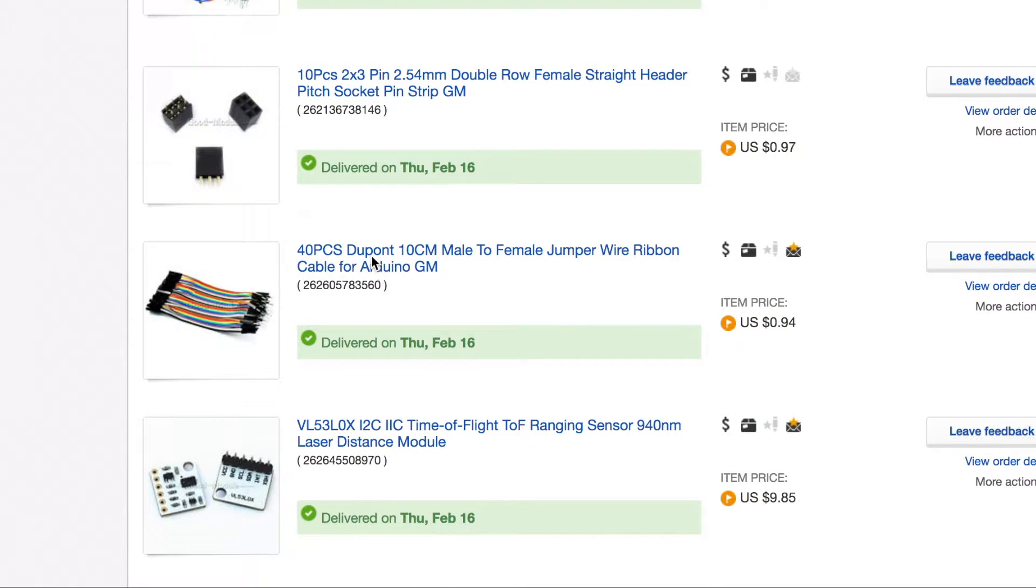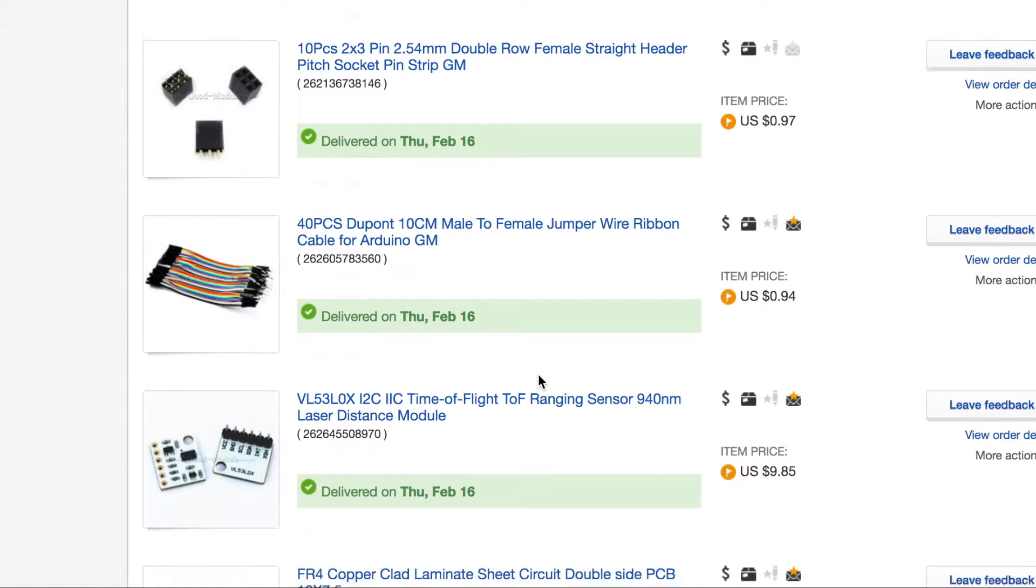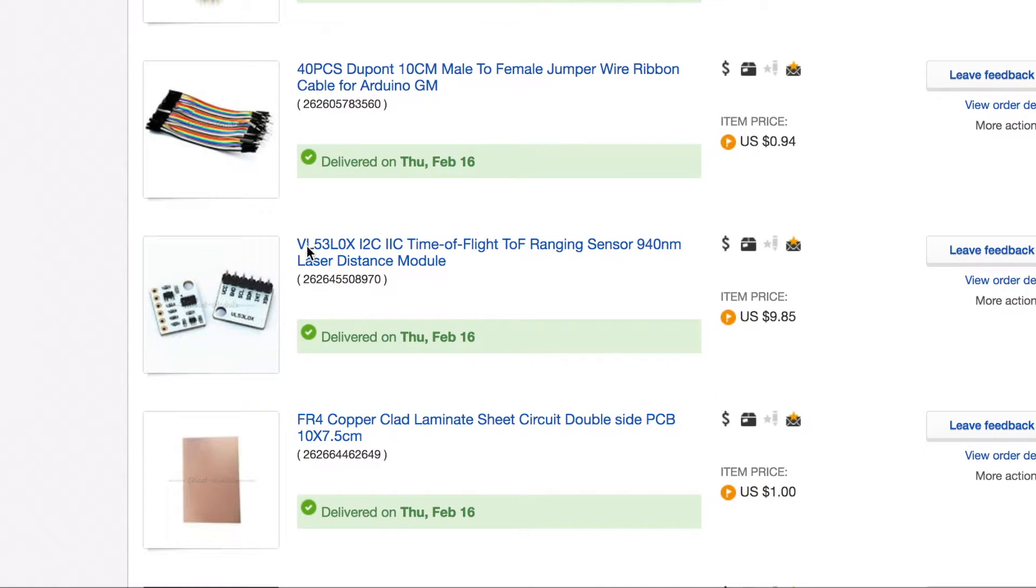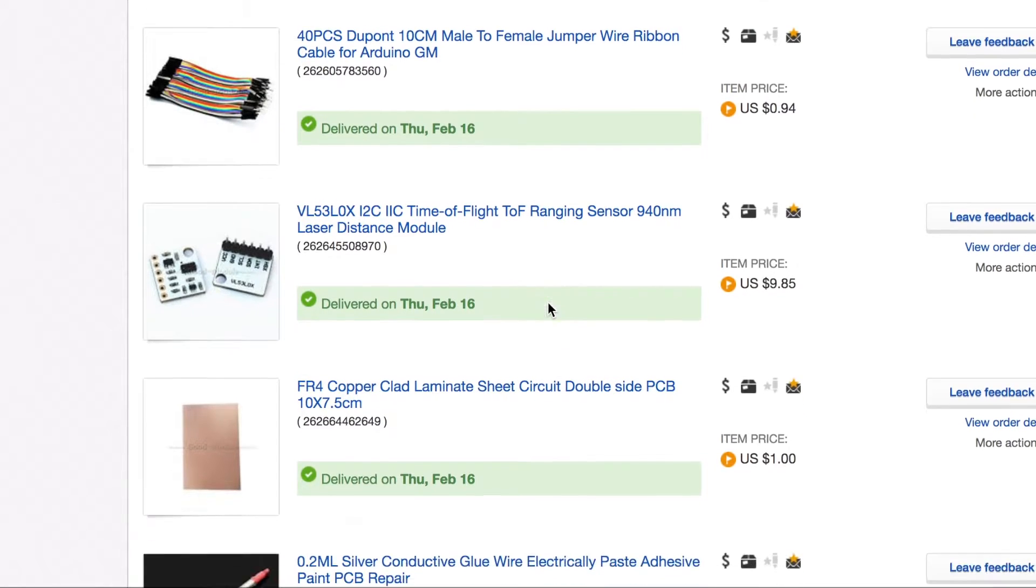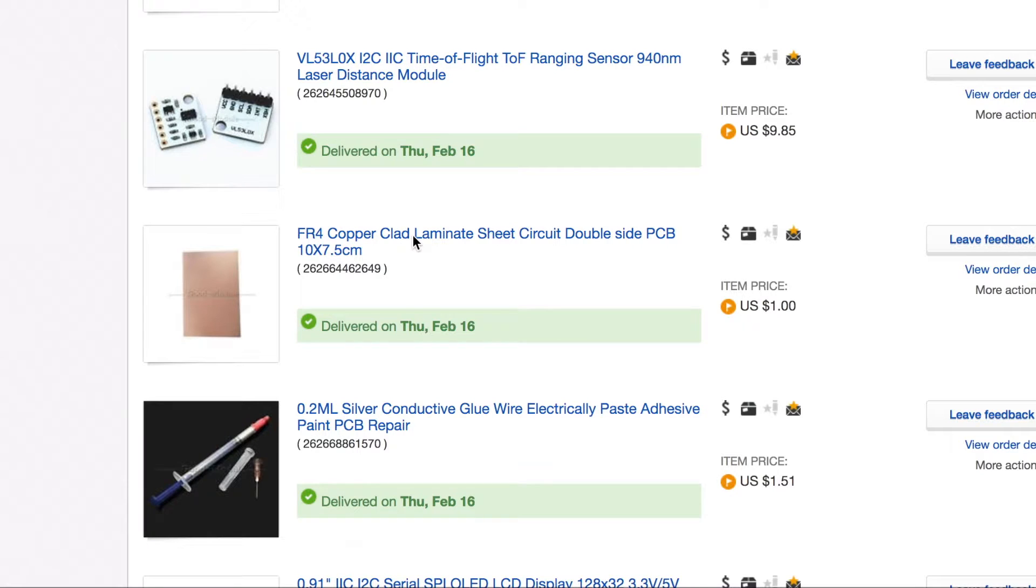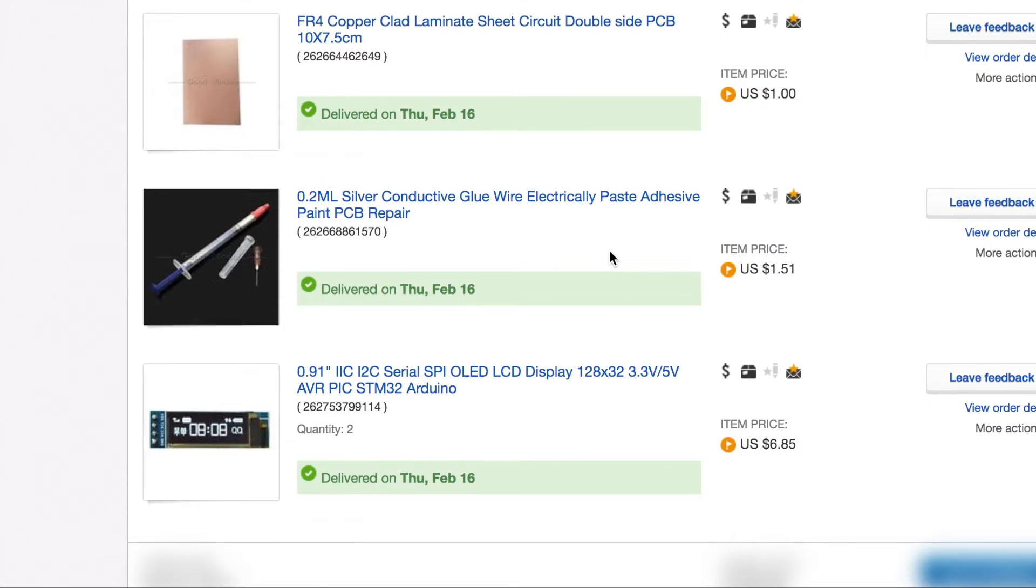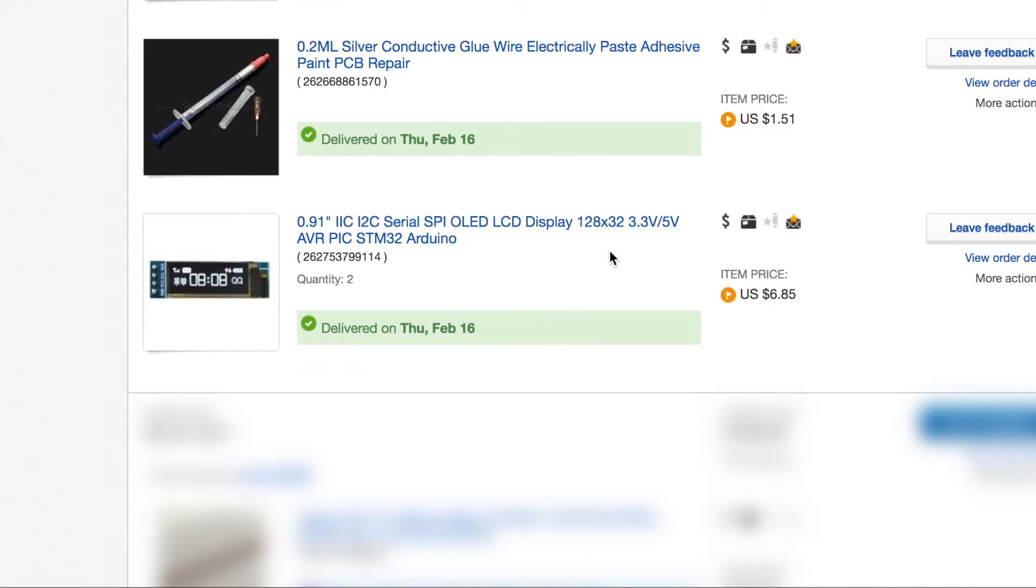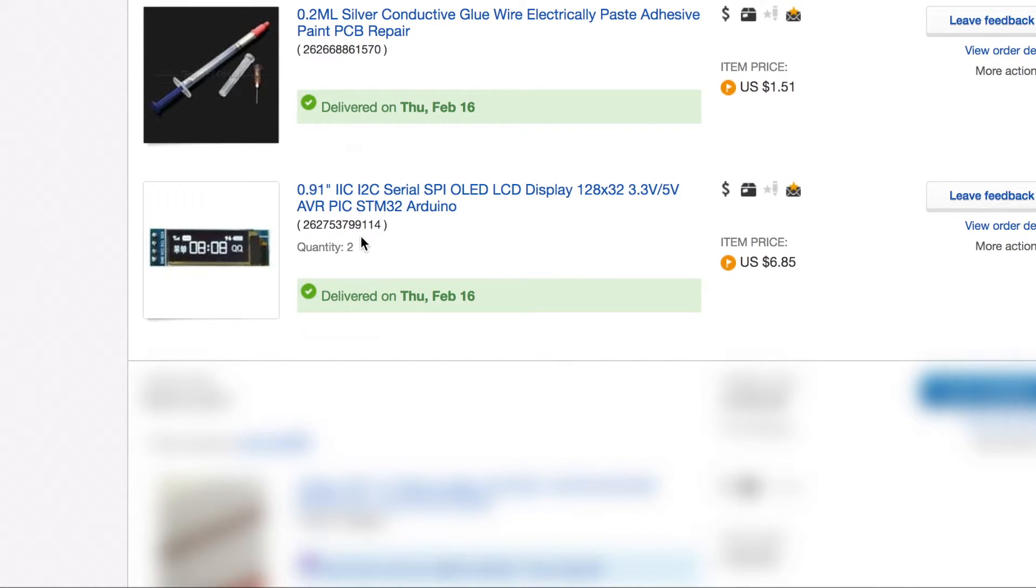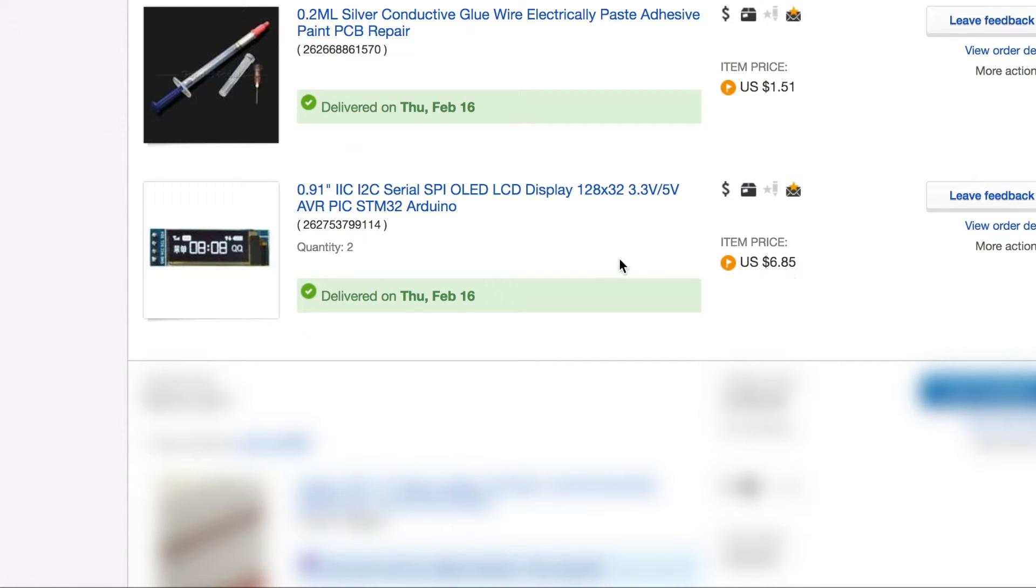The male-to-female DuPont connectors cost $0.94. The VL53L0X I2C distance measuring chip that uses an infrared laser costs $9.85. The copper clad board for custom circuit boards cost $1.95. The silver conductive glue which I'll be using to make circuit boards on paper cost $1.51. The 2 I2C OLED displays that are 128 by 32 pixels cost $6.85 for both.